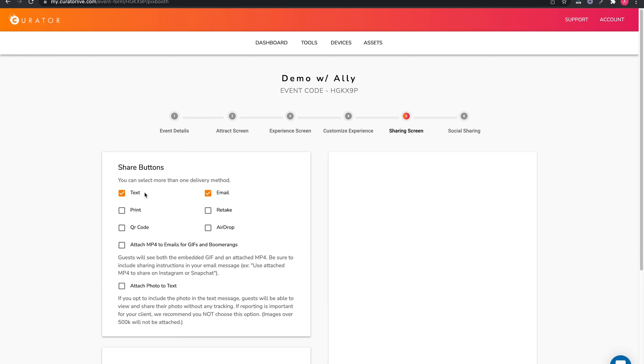You can also choose to offer a retake button or add on sharing by QR code or airdrop. You can then choose to attach the photos to the text or email if you like.